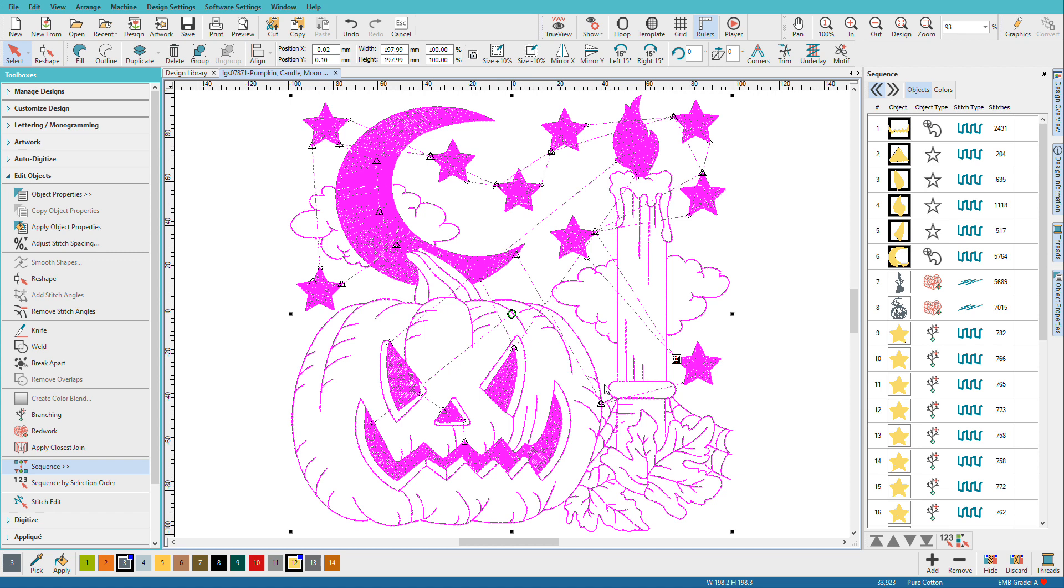With 2.1, now when you specify your entry and exit points for redwork, then Apply Closest Join to the entire design, it will ignore the redwork. In other words, wherever you place the entry and exit points on the redwork, they'll stay there until you either break it apart or you manually move those entry and exit points.